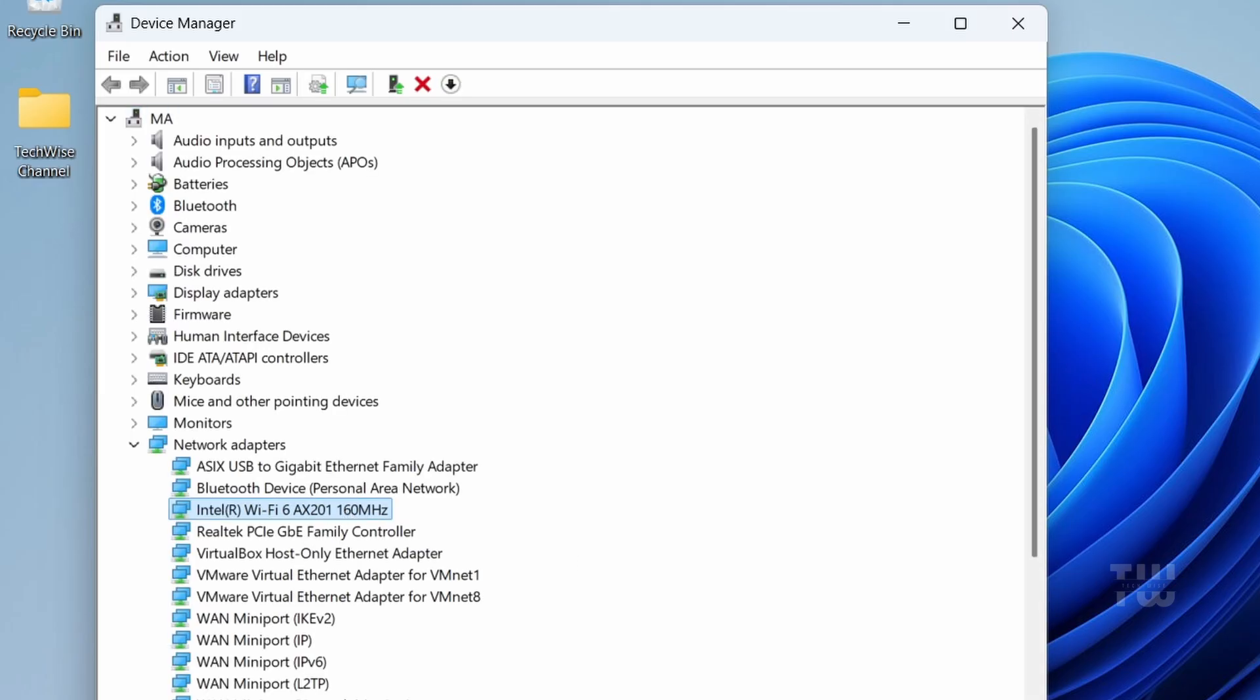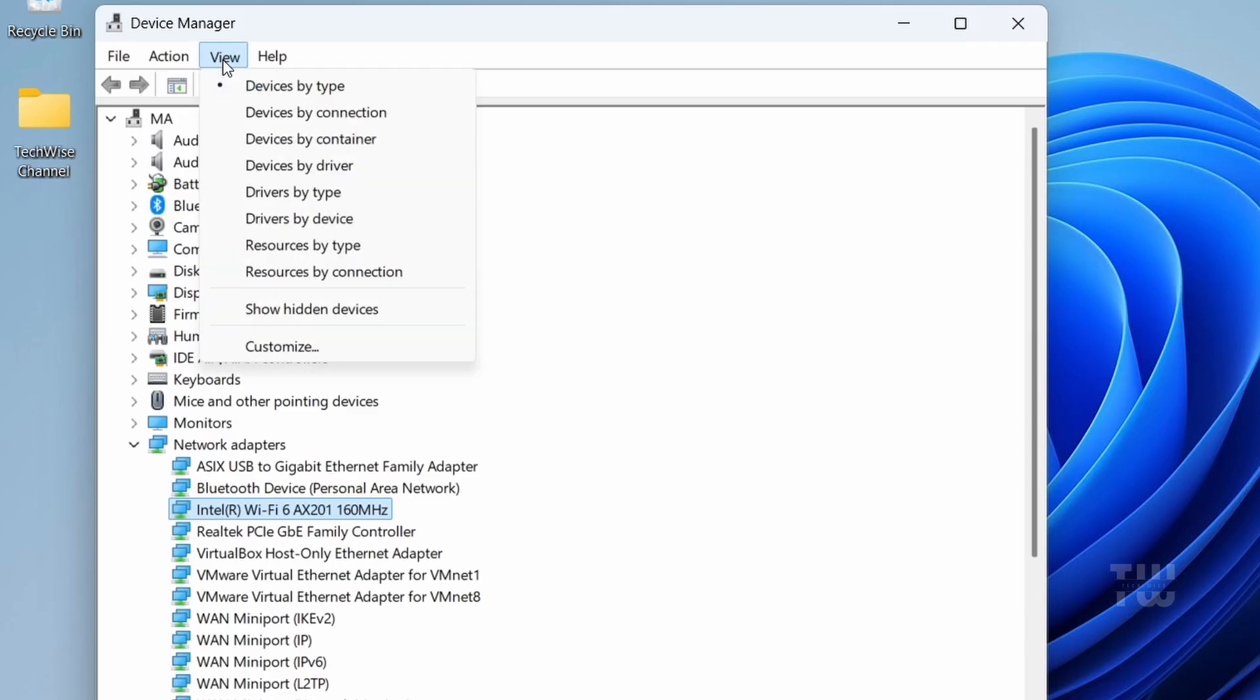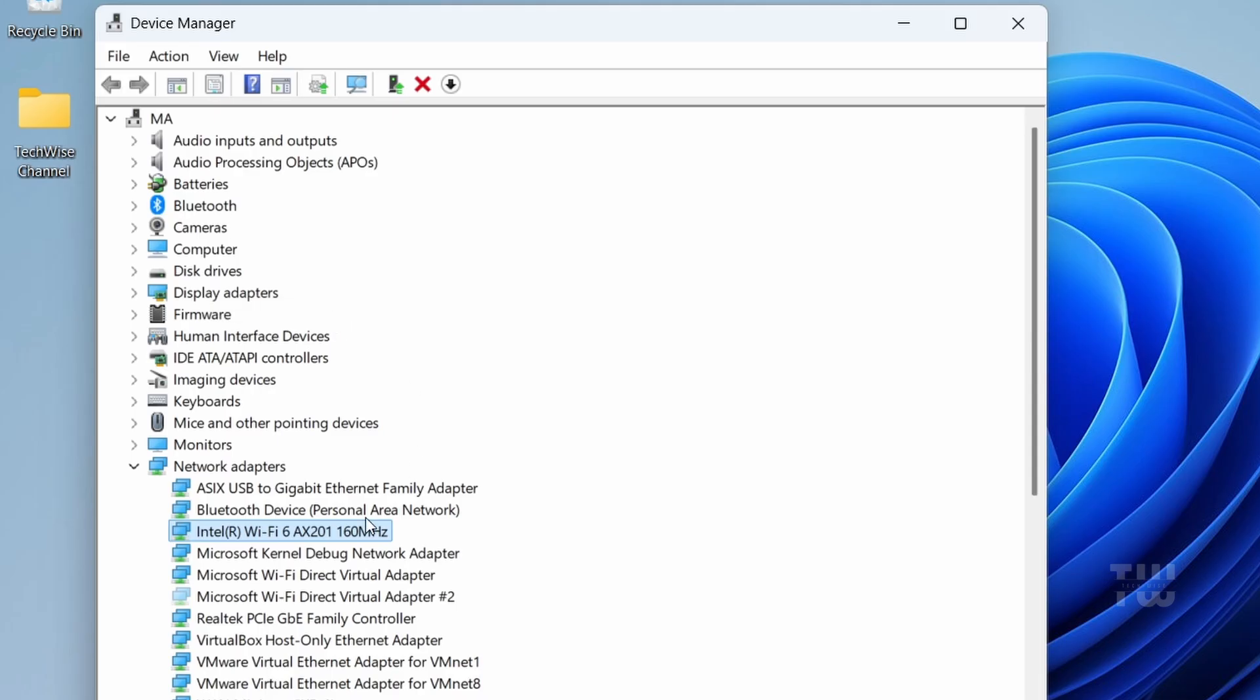If for some reason you don't see your adapter, go to the menu on top and select View, then select Show Hidden Devices.